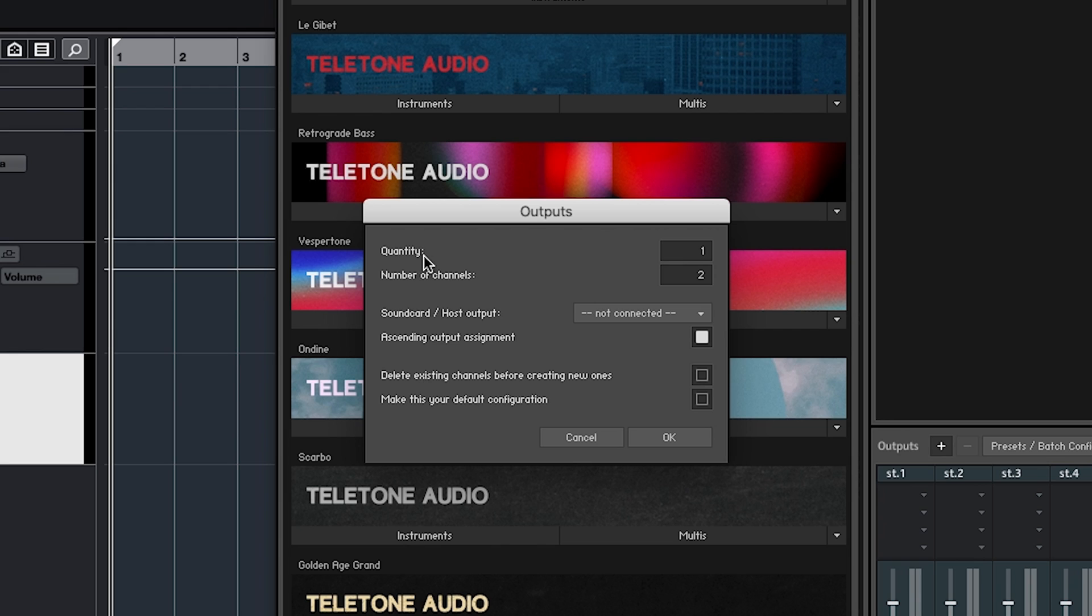And quantity, how many channels do we want? And number of channels, that's asking if you want stereo or mono. Do stereo, so keep it as 2. And then quantity, how many do we want? Let's say we want to do 10.